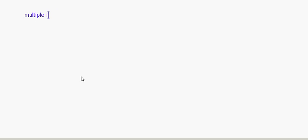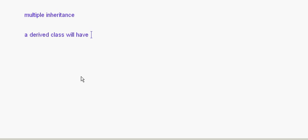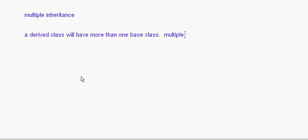Now let's look at the syntax for multiple inheritance. Multiple inheritance means a subclass is inheriting from more than one super class — that is, a derived class will have more than one base class.